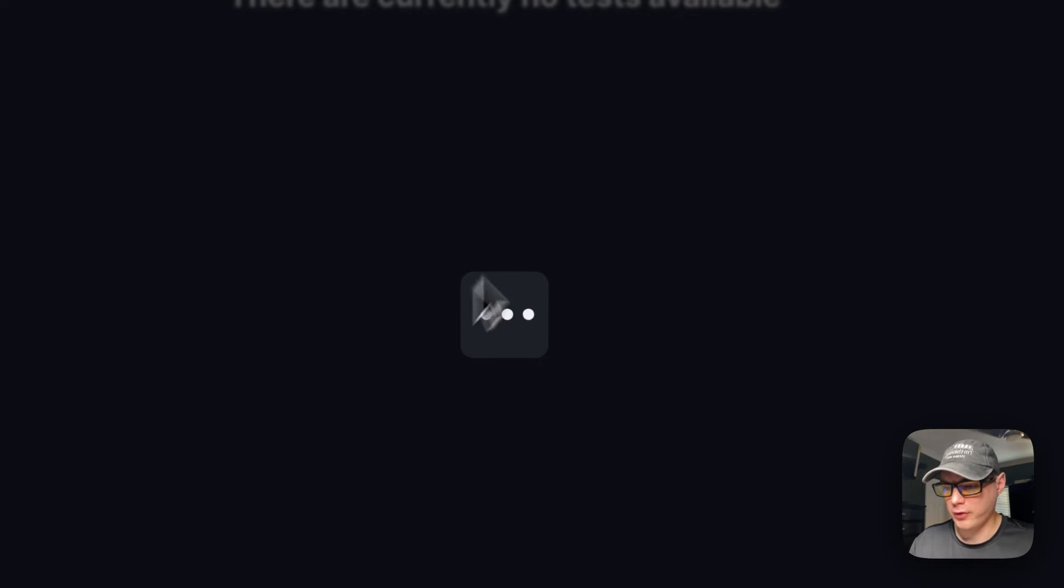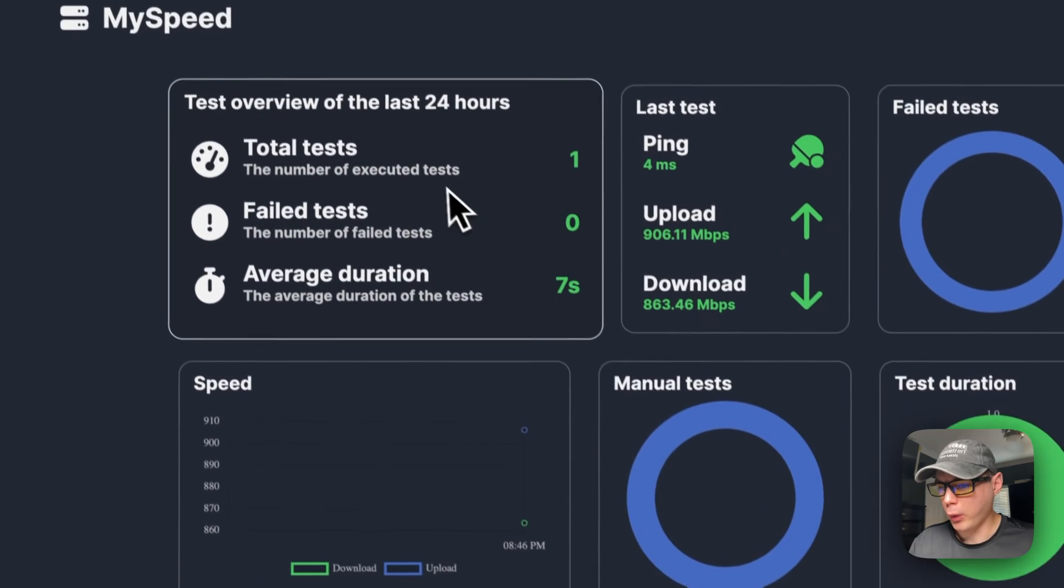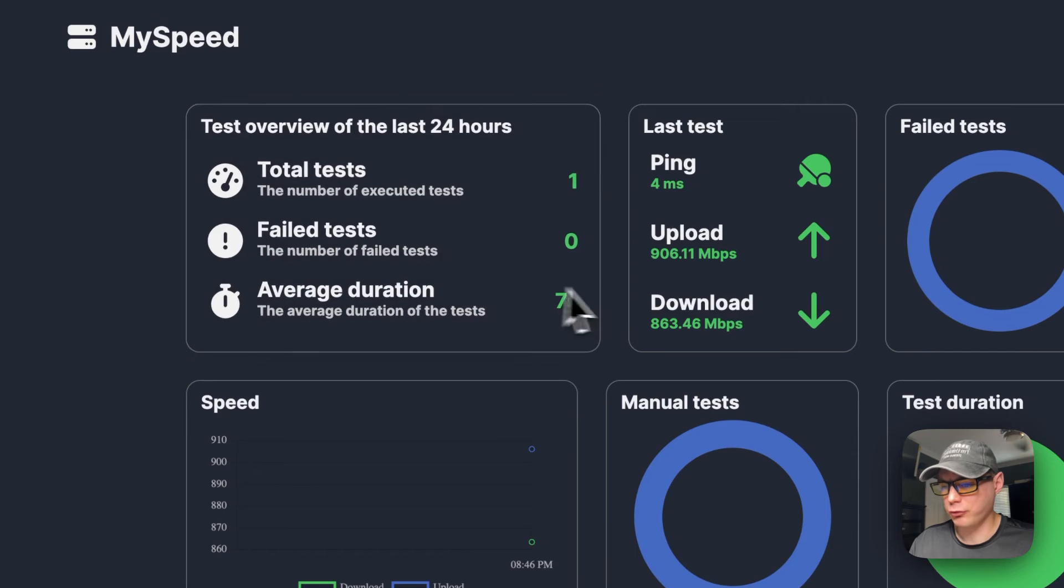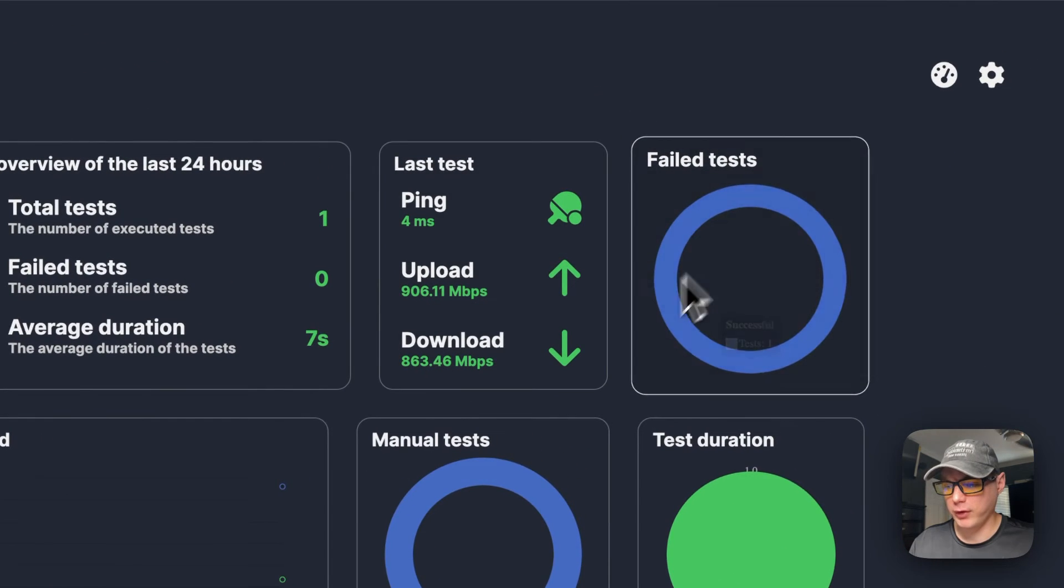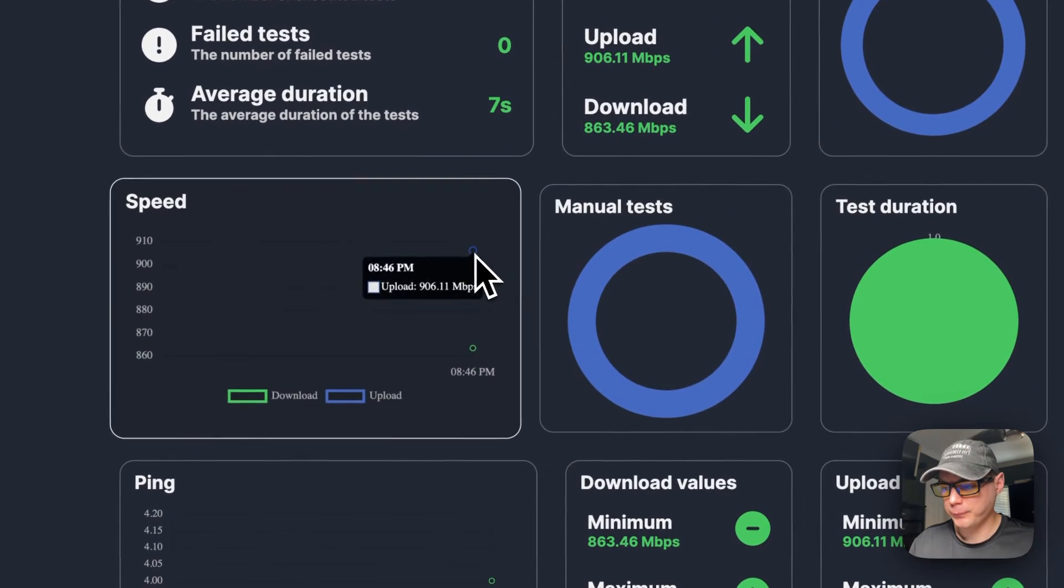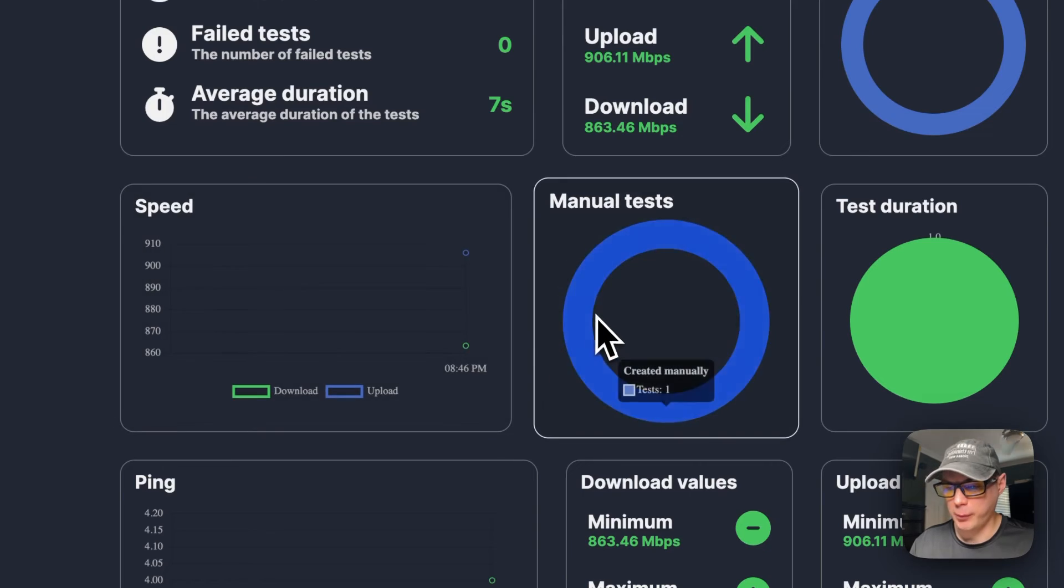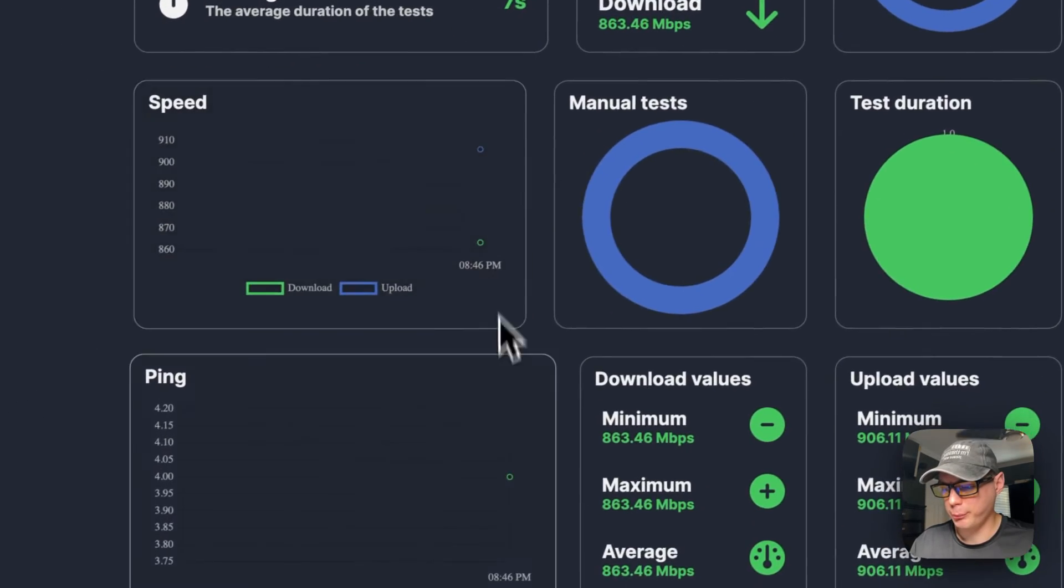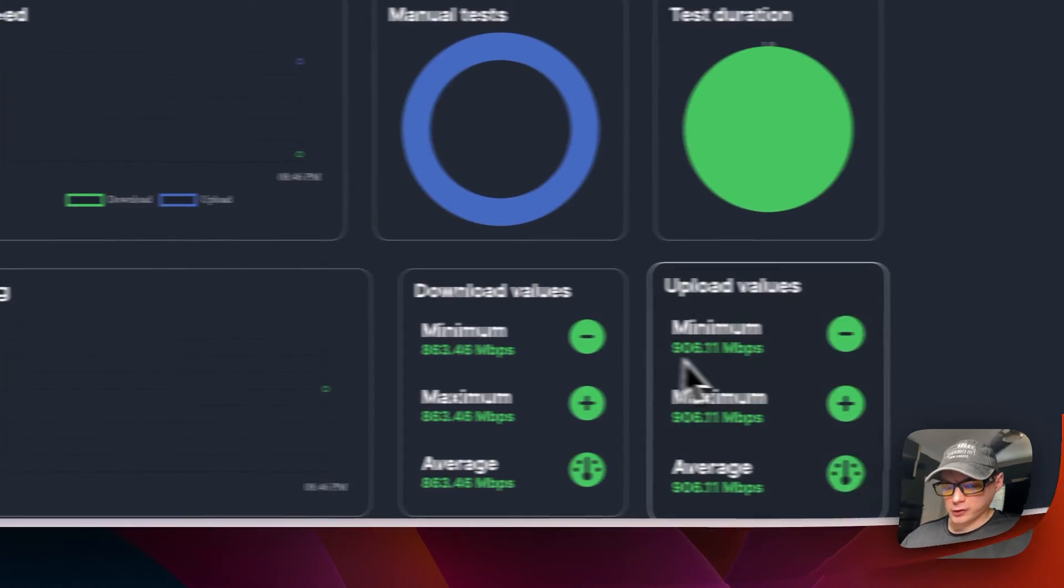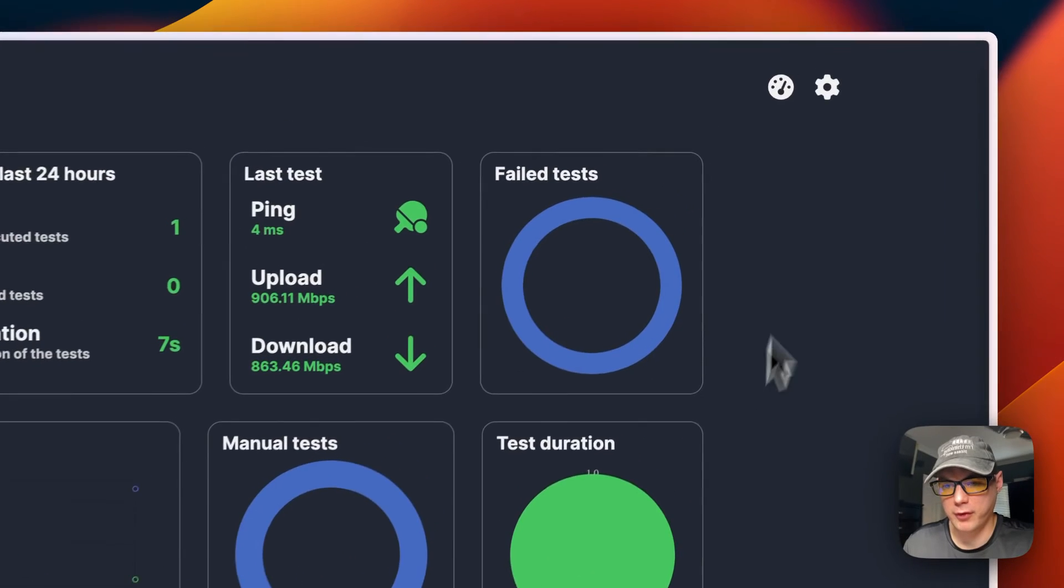And you can also run speed test up here. So I'm going to run it real quick. It's using the speedtest.net in the background. So now we have one test, zero failed tests, average duration, ping, upload, download, failed test speed. Got a nice graph right here, a manual test, test duration, ping, download values, upload value.